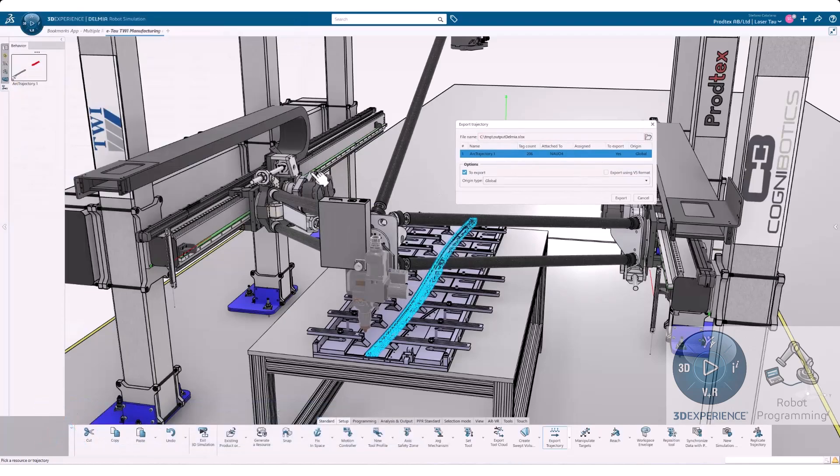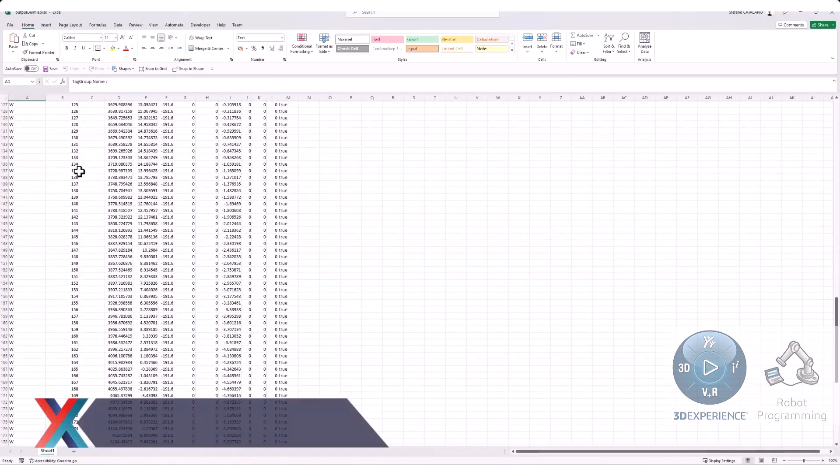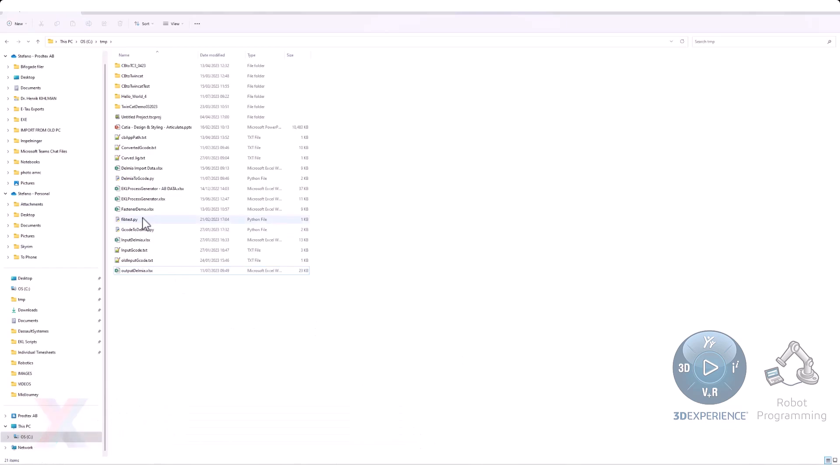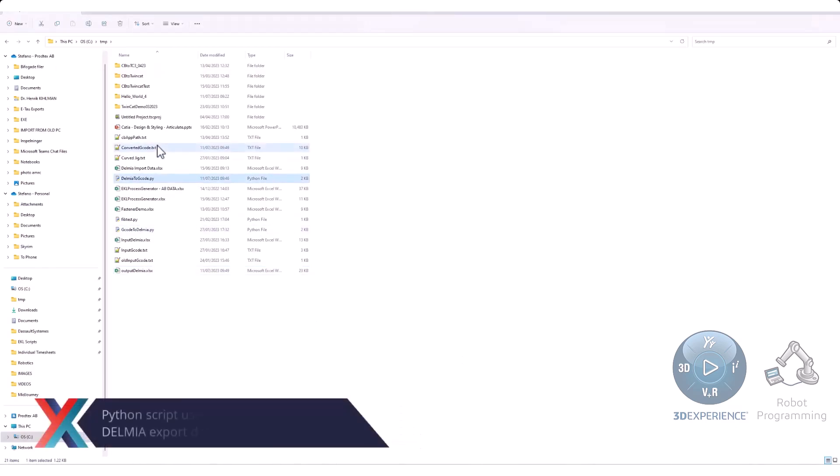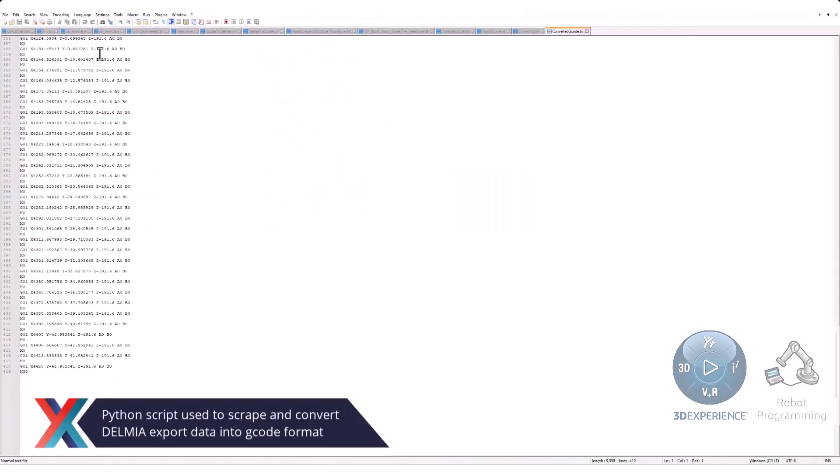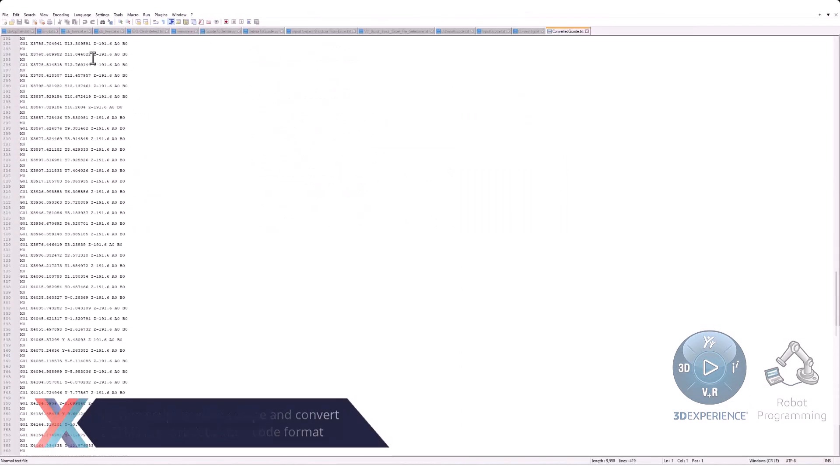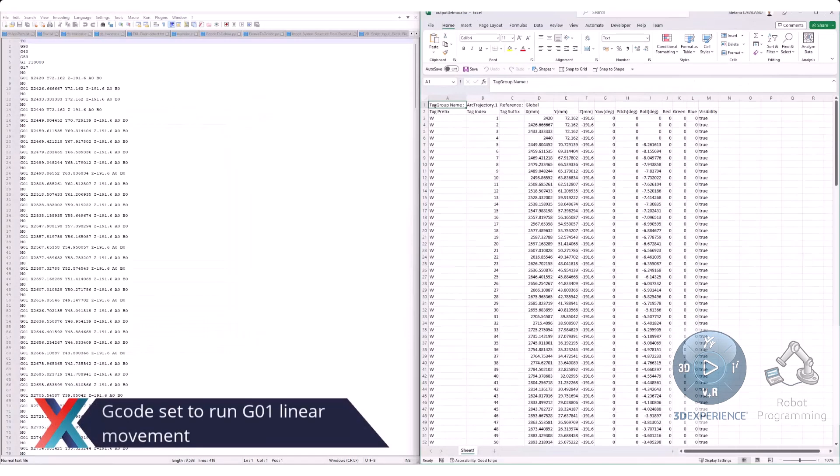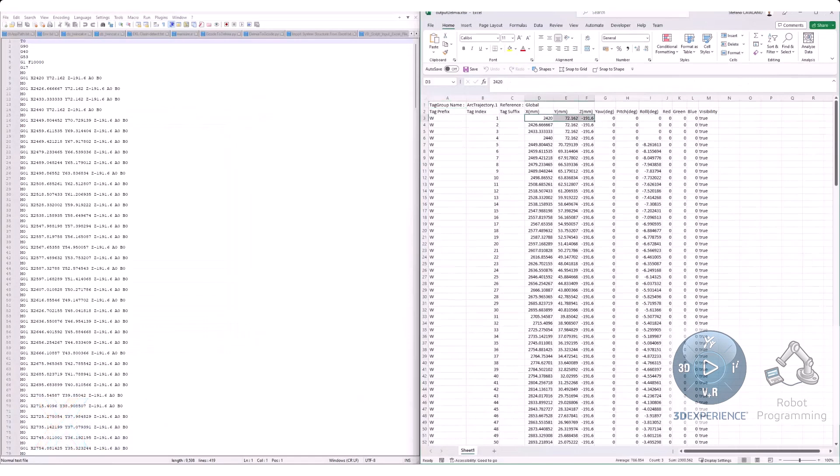We were able to convert our programs into a G-code format which could be directly input into the Sigma TOW robot's user interface to be interpreted by the native Bekoff control system.